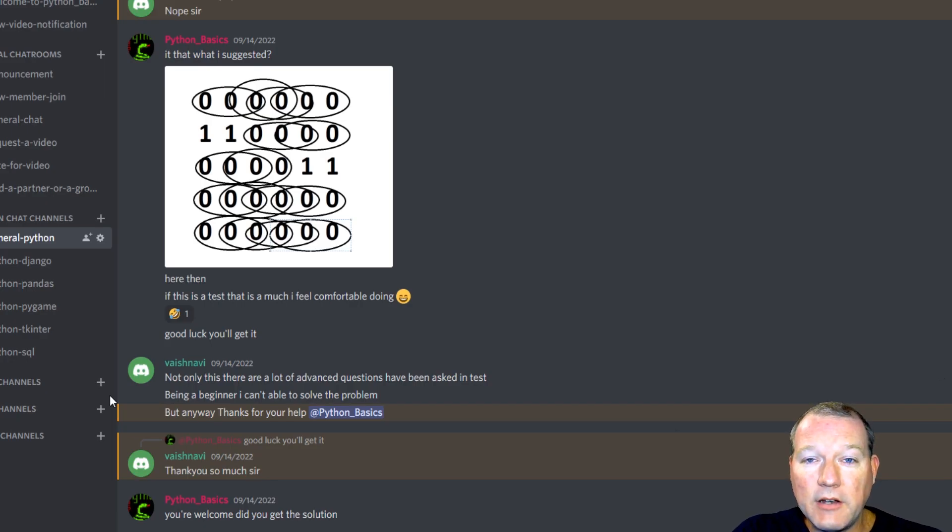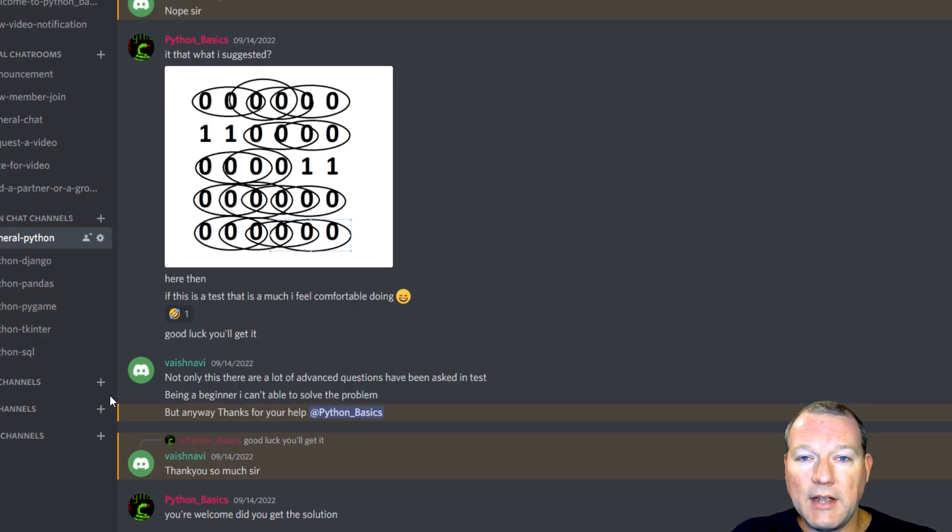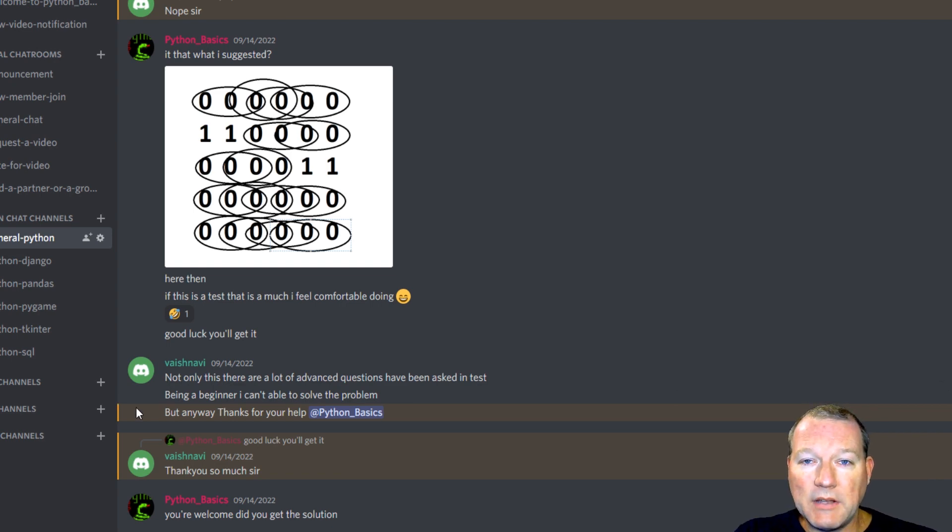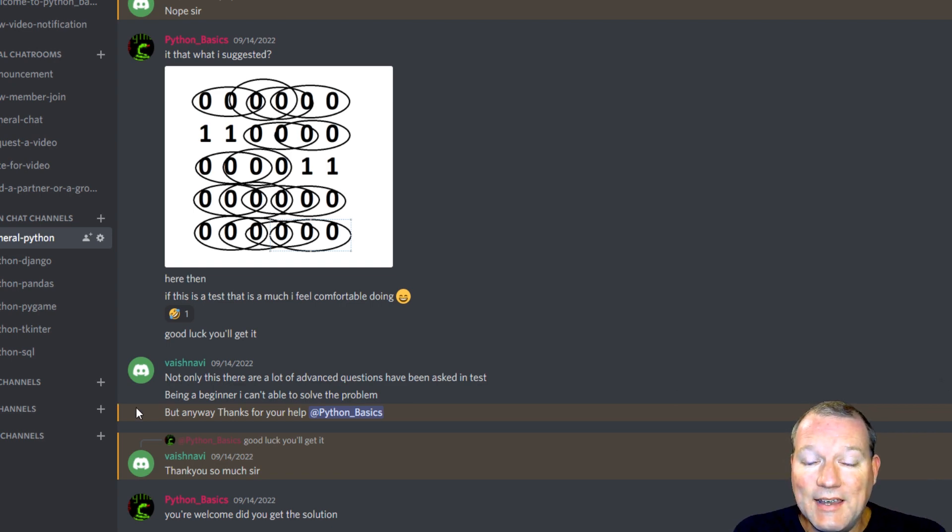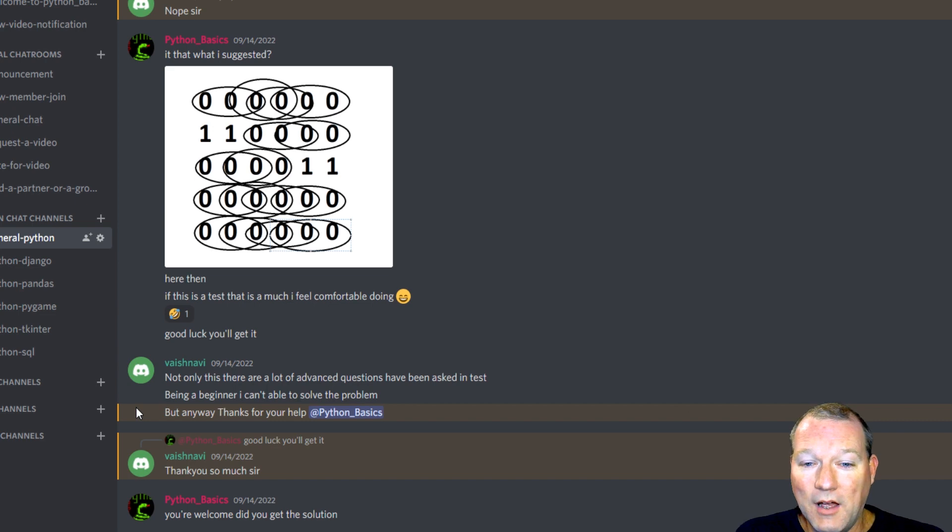Just because you know how to use a hammer doesn't mean you know how to build a house. Hi everybody, this is Sam with Python Basics, and as you can see in today's video, we're going to be spending